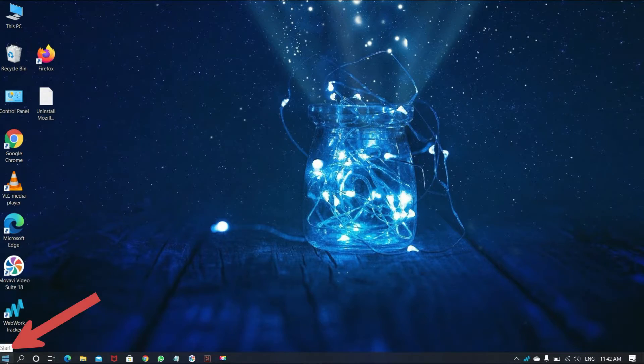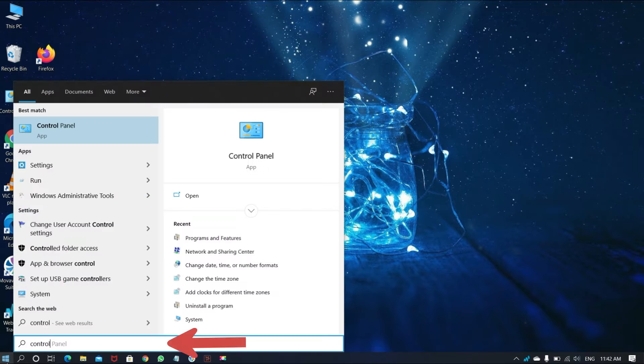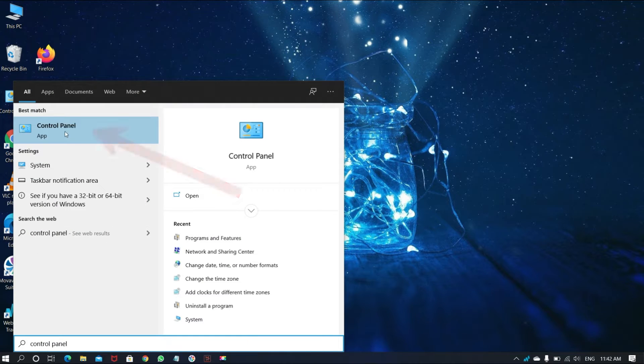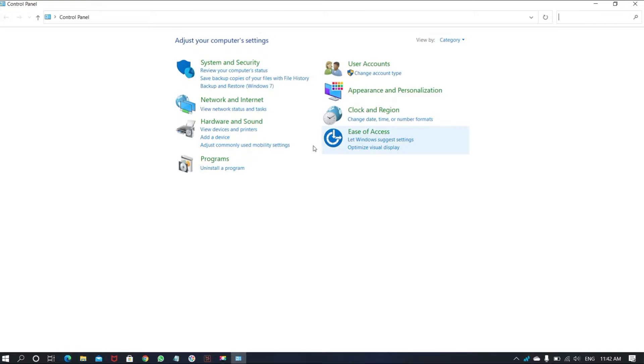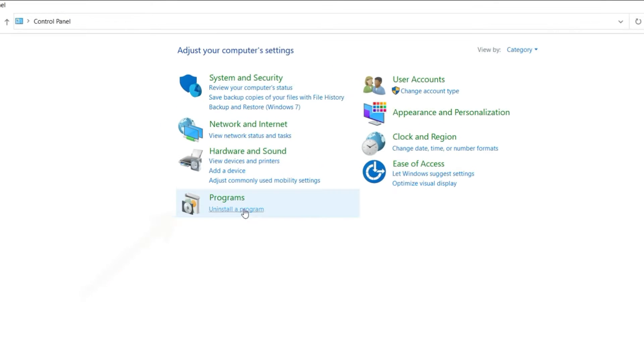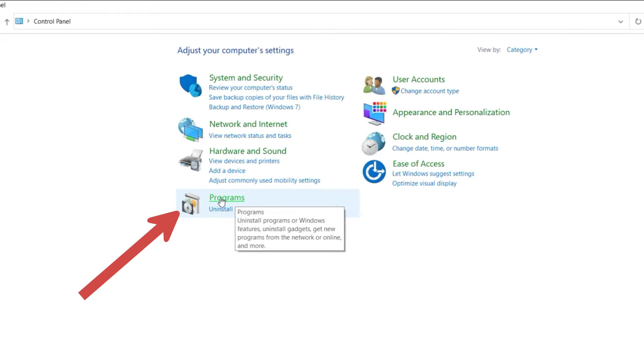Click on Start. Type and search for Control Panel. Then, Control Panel window will open.